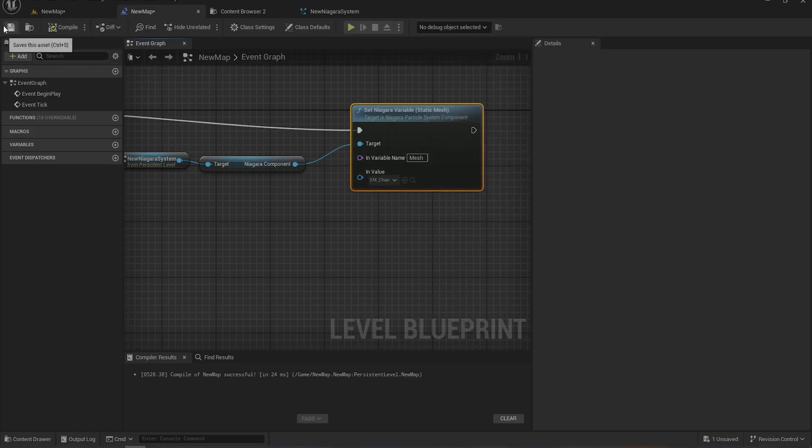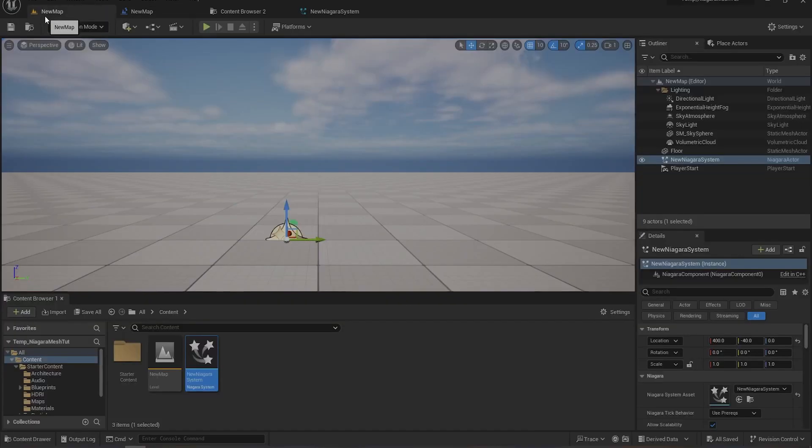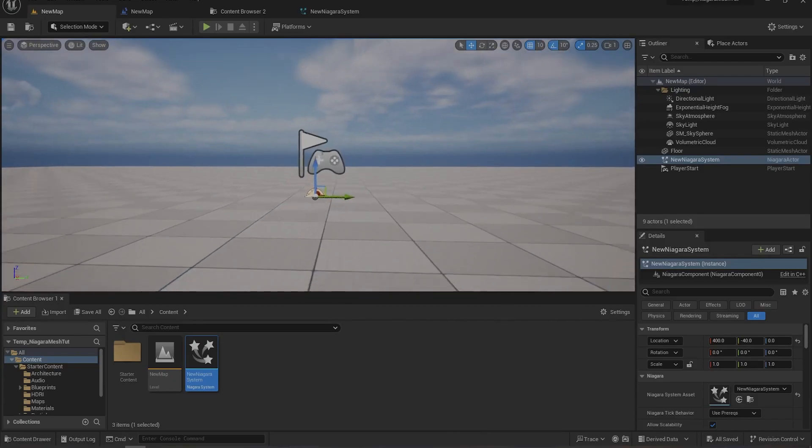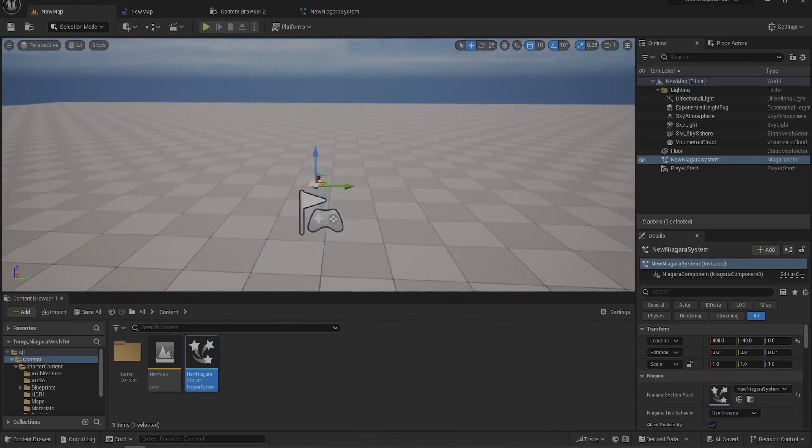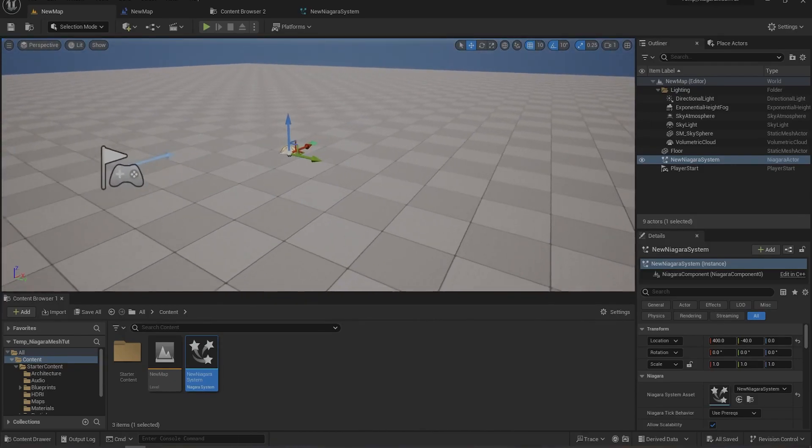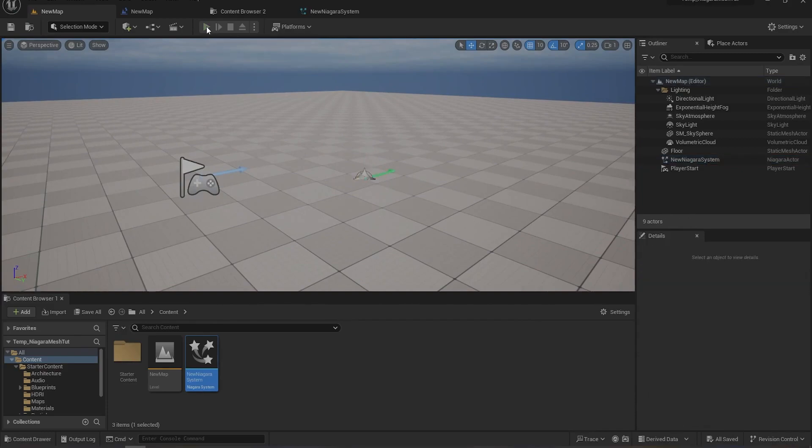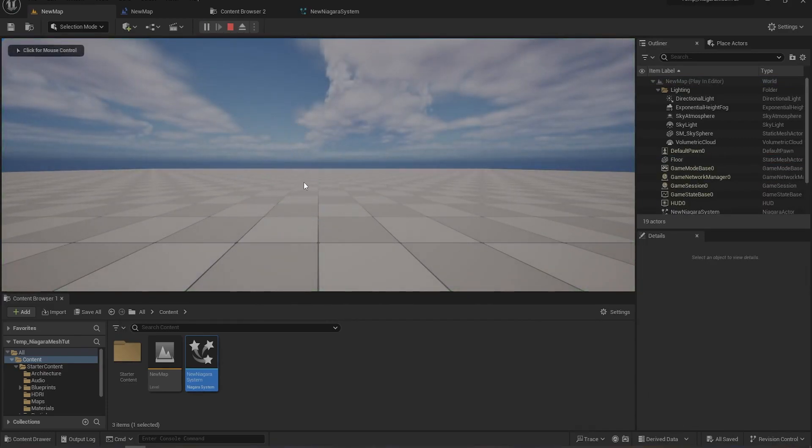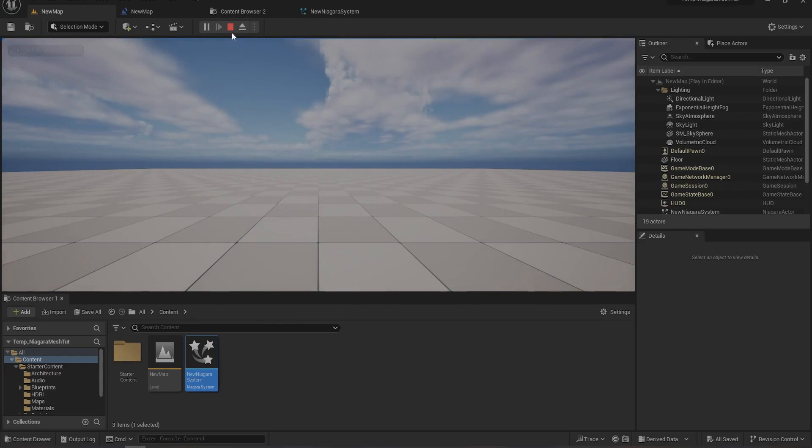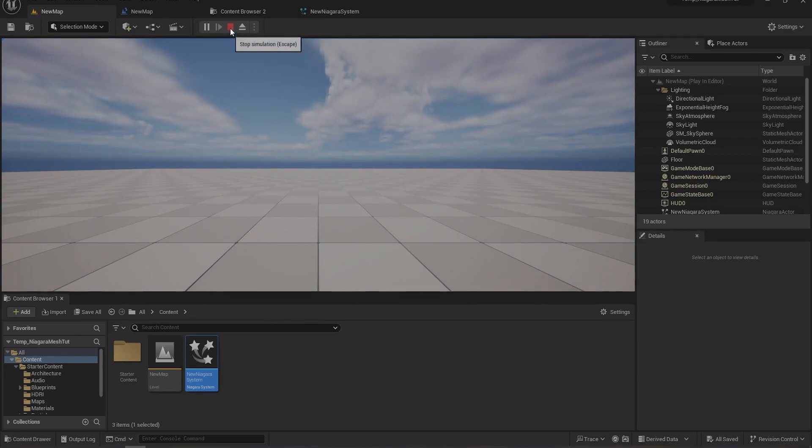So as you can see, it has changed the mesh at runtime from cube to chair. So this is all for today.